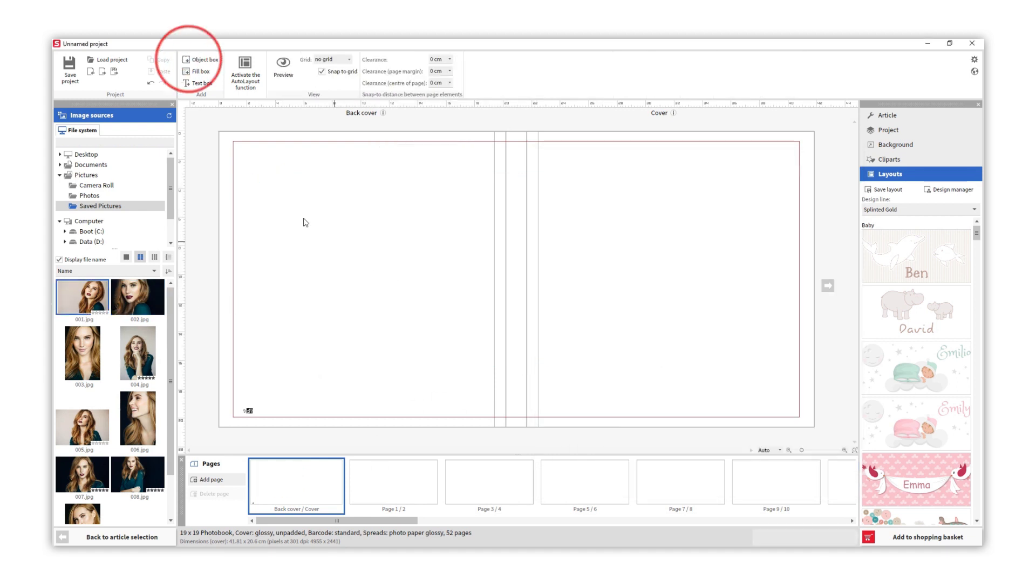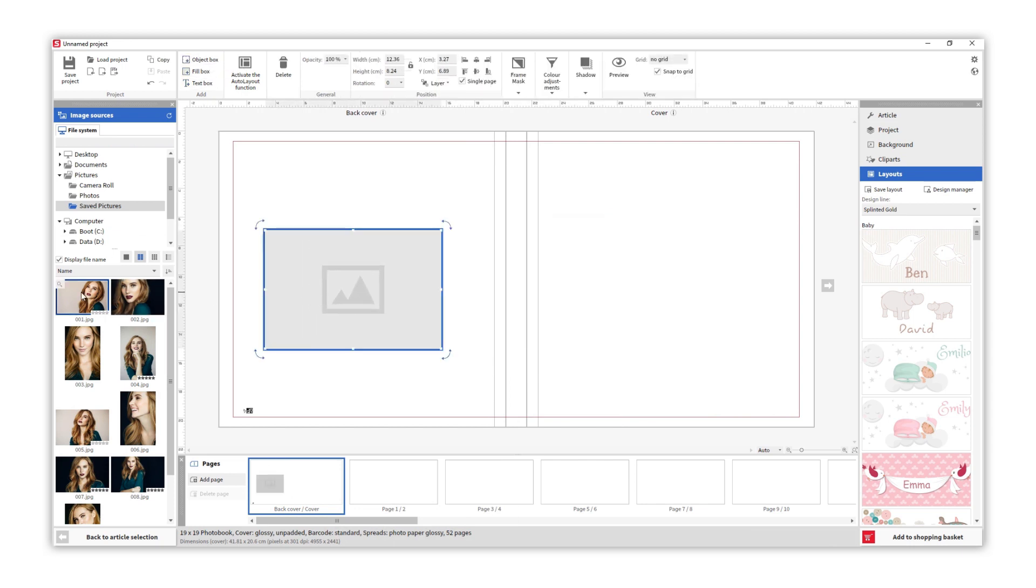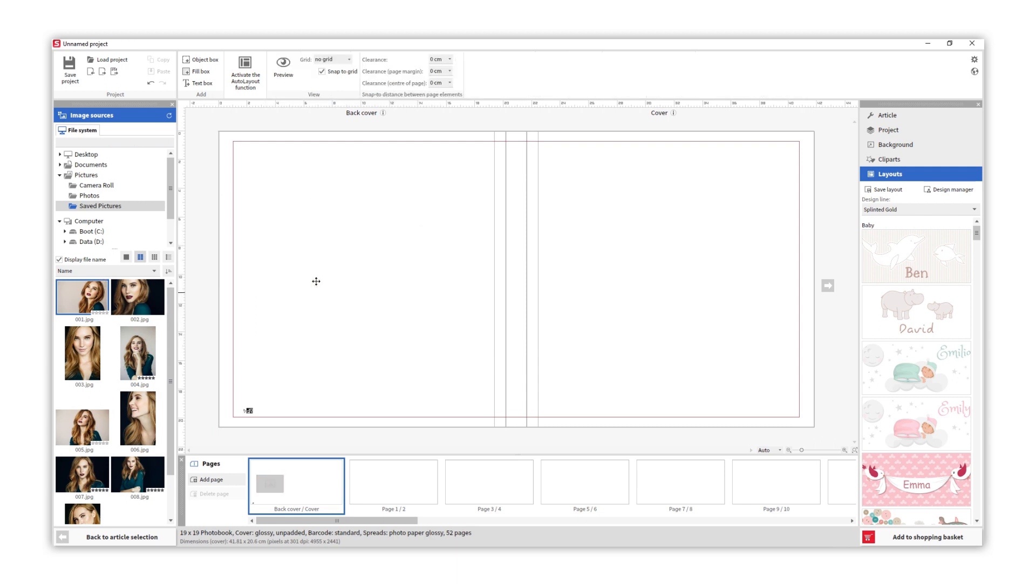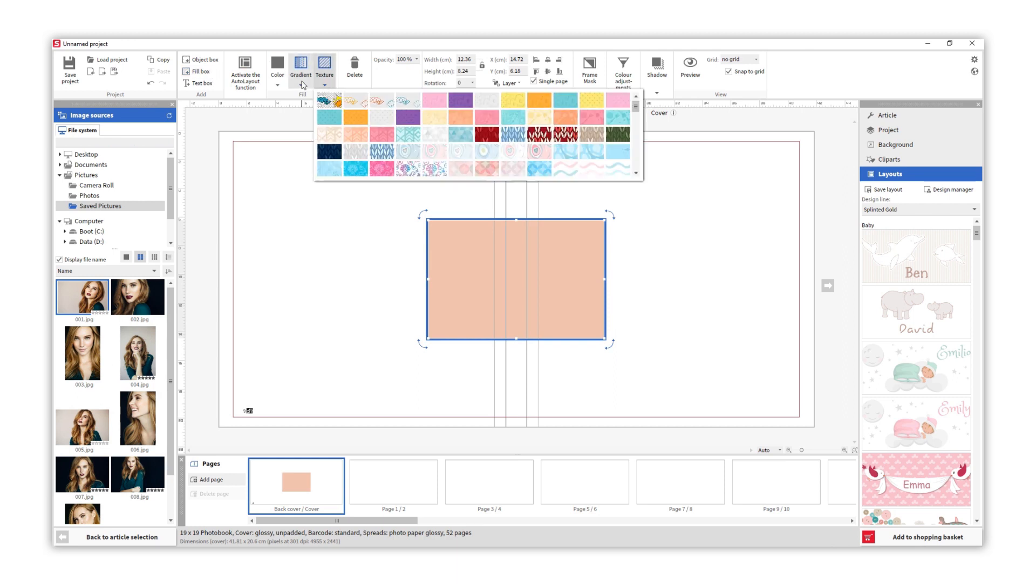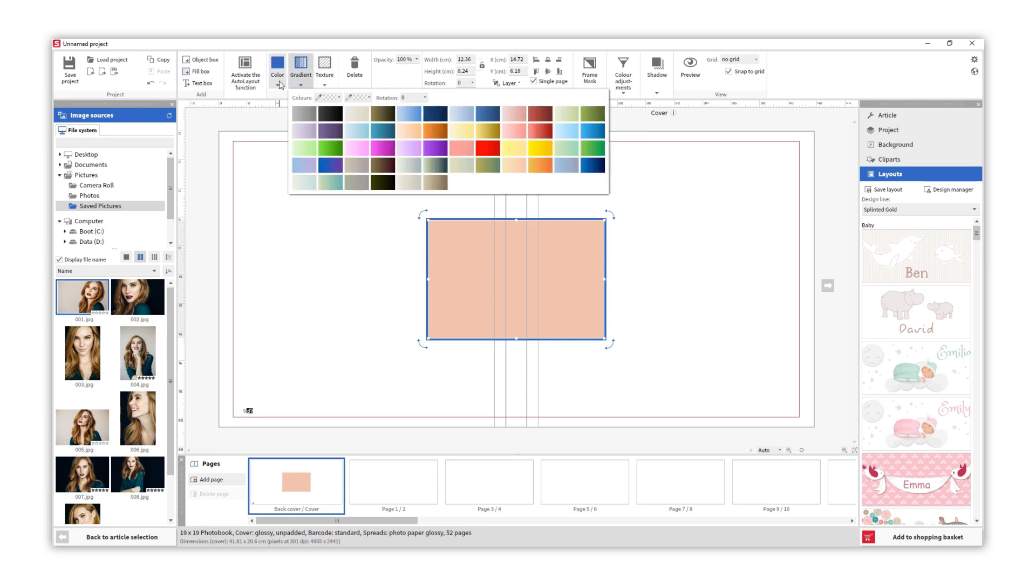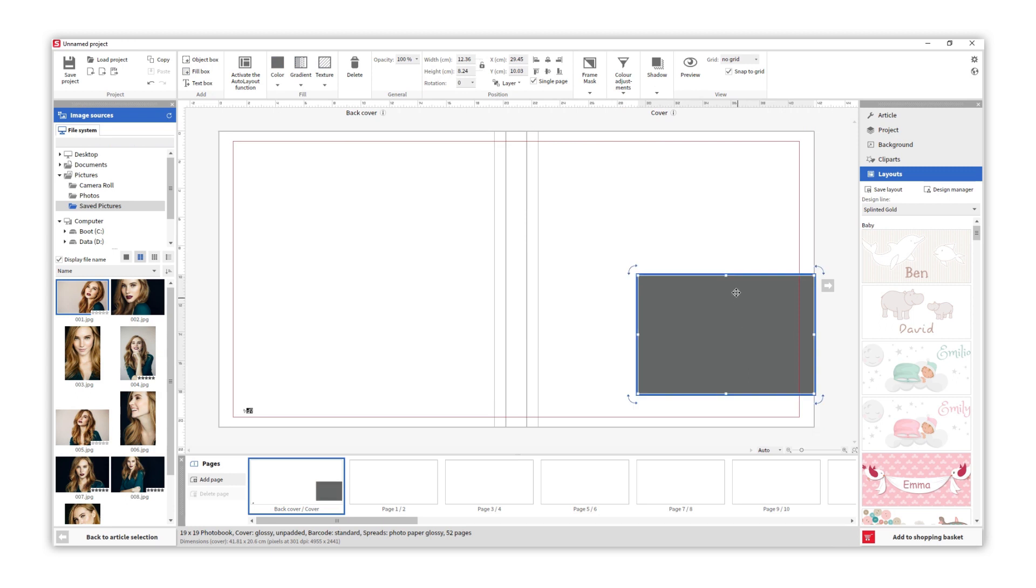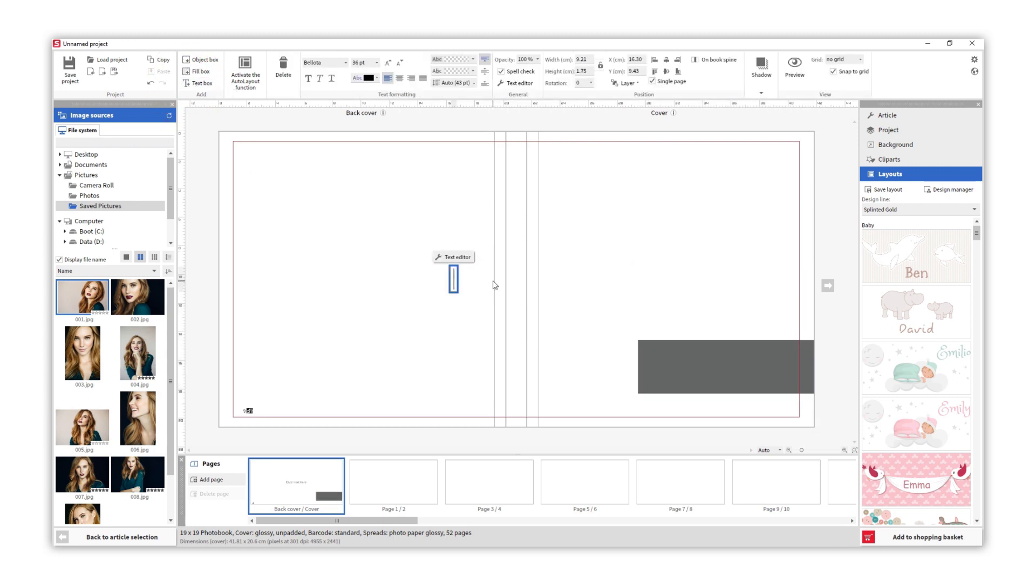As well as photos we can also add an objects box to create our layout before adding the photos. A fill box to add a box with a texture, gradient, or color. And a text box, which you can completely format with the top menu or on the editor.